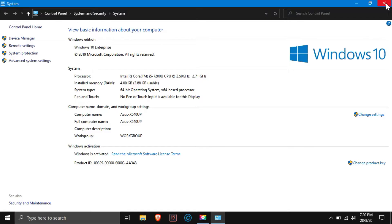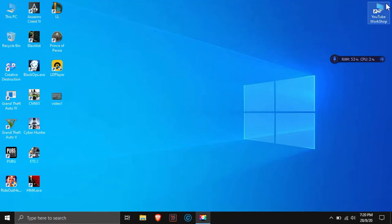See my PC configuration. It has 4 GB RAM. I can play games very well on my computer with this emulator. Now let's see what setting I've done.